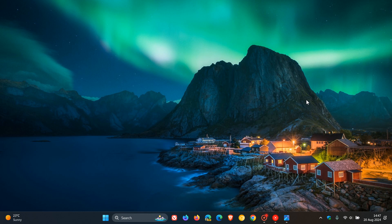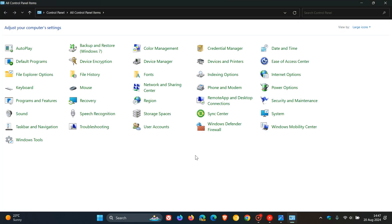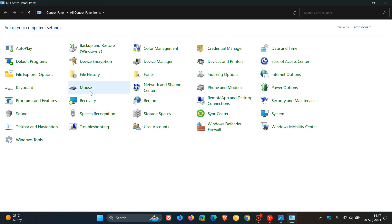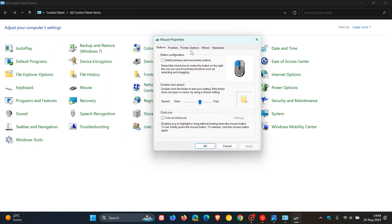The two settings are Enhanced Pointer Precision and Scrolling Direction. The first, Enhanced Pointer Precision, is actually a legacy component that's been buried quite deep in the mouse settings in the Control Panel.